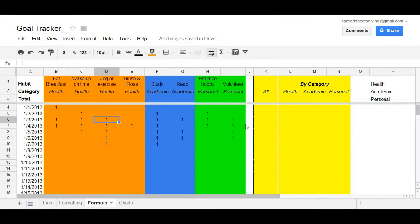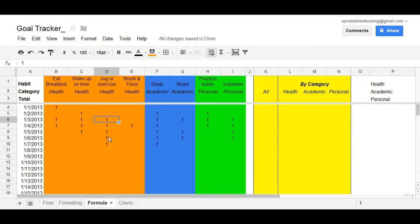Welcome back to Spreadsheet Solving. In our previous video, we looked at a particular application to Google Spreadsheets, which is a tool used to organize data.